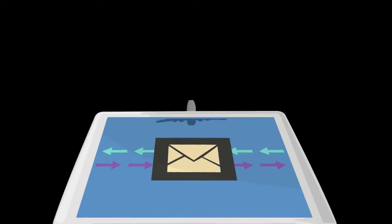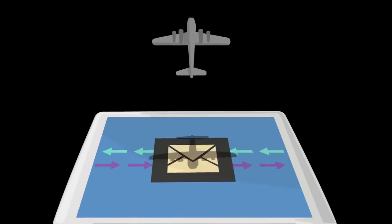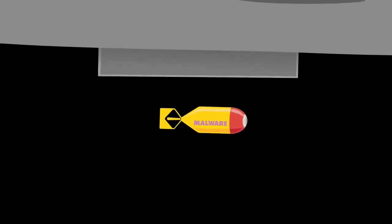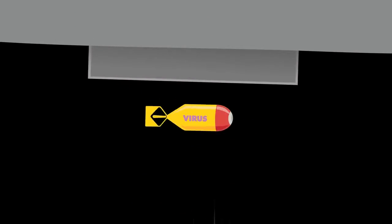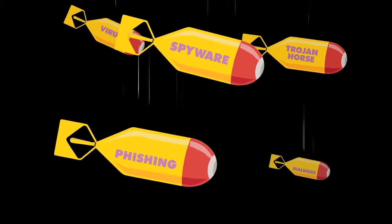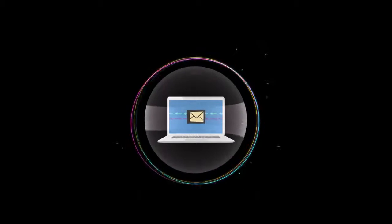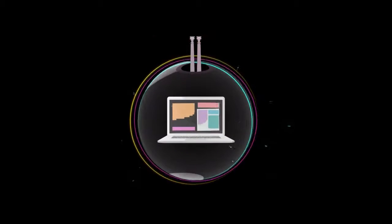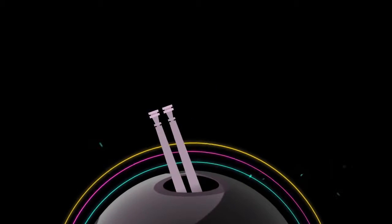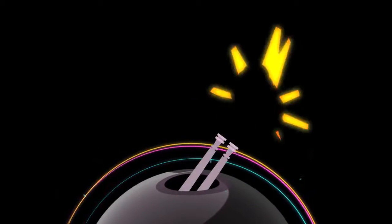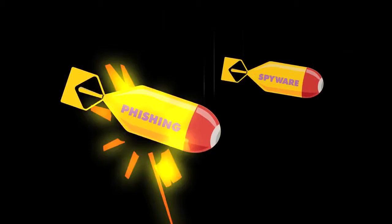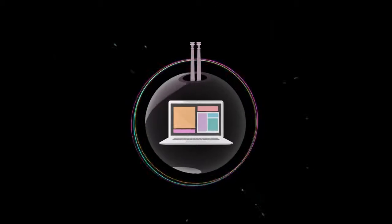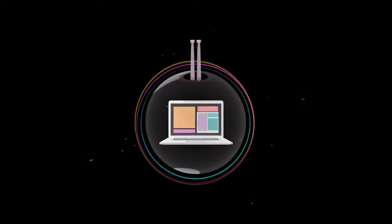All inbound and outbound email is scanned for spam, viruses, spyware, and phishing. We've even integrated advanced web threat detection to protect your users from malicious websites and to block inappropriate content from entering your network.